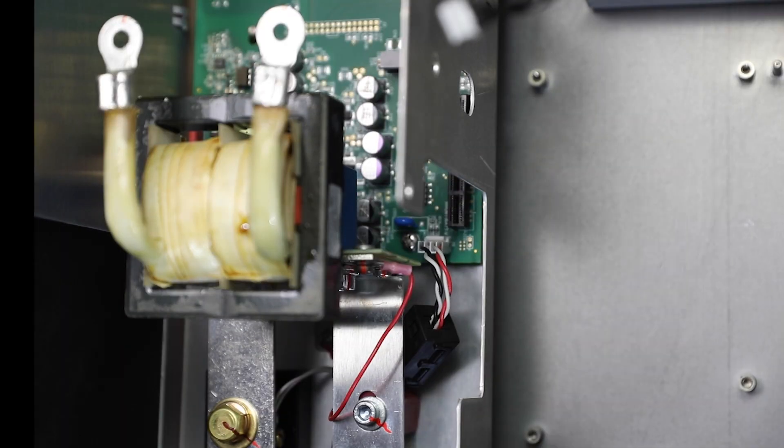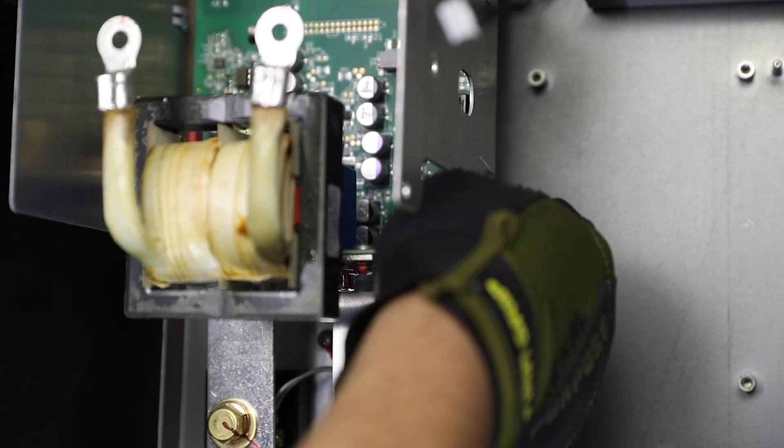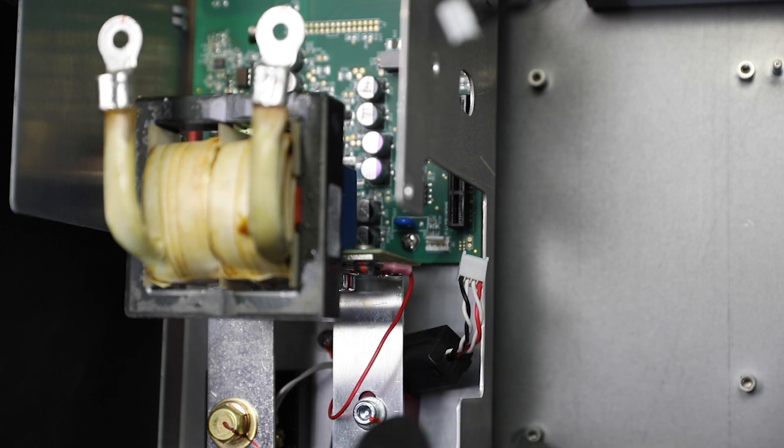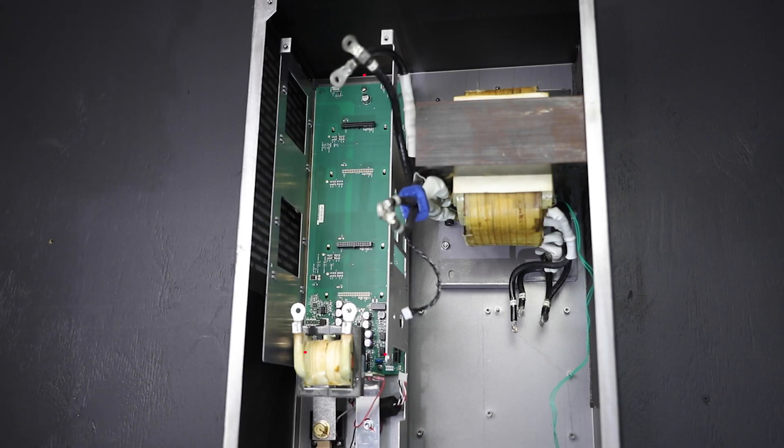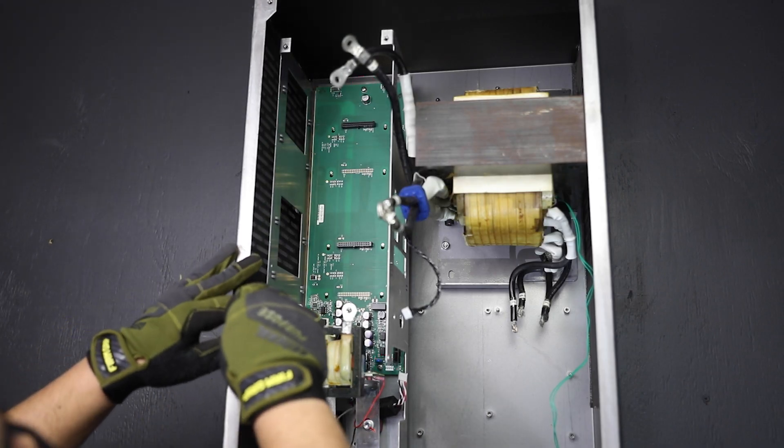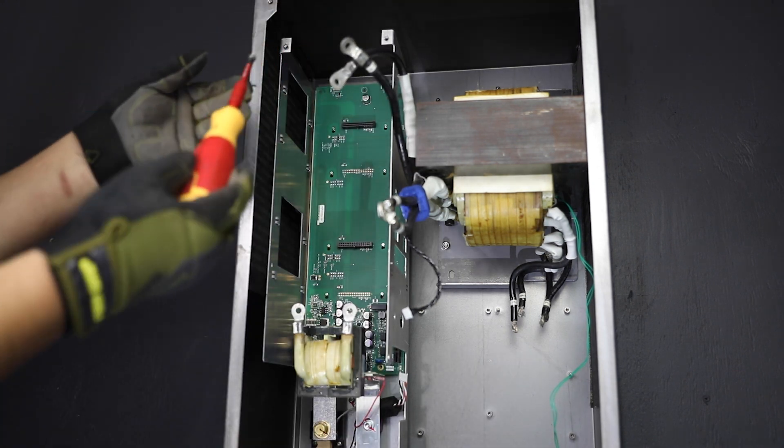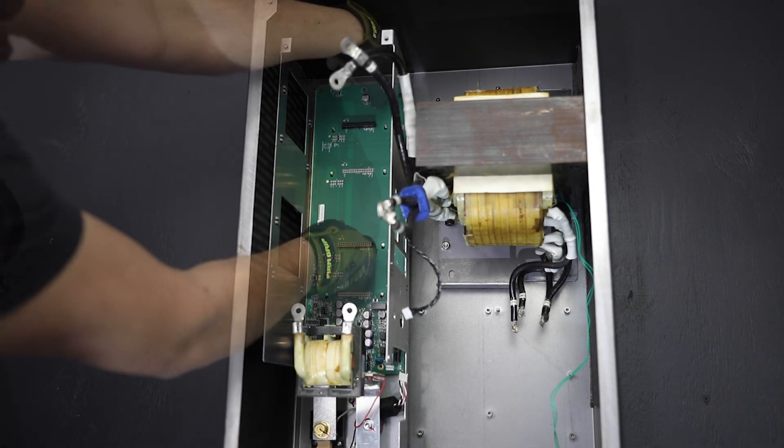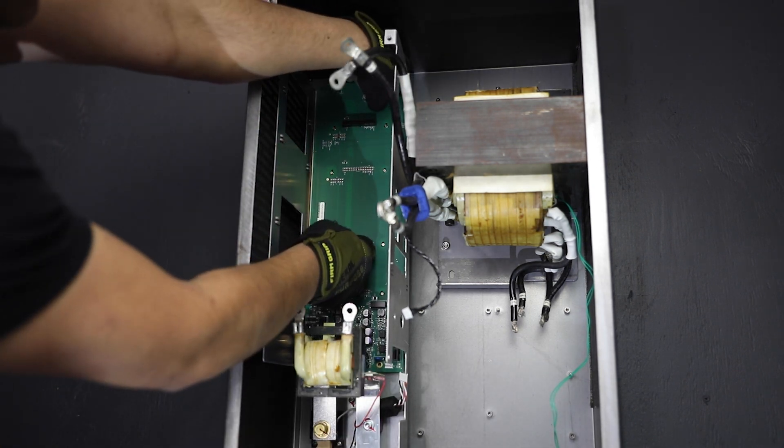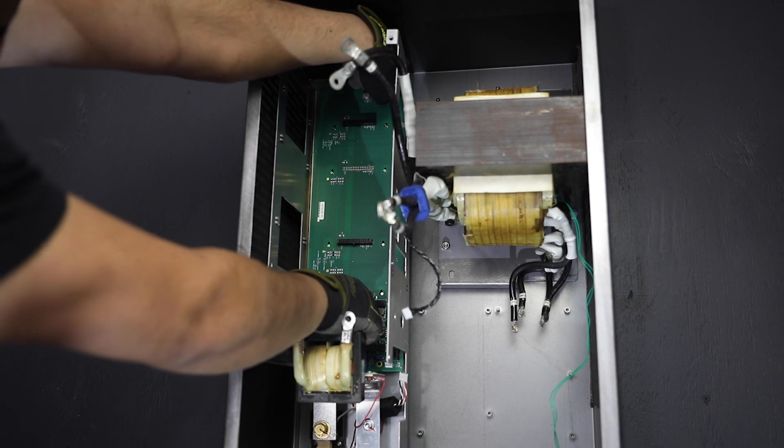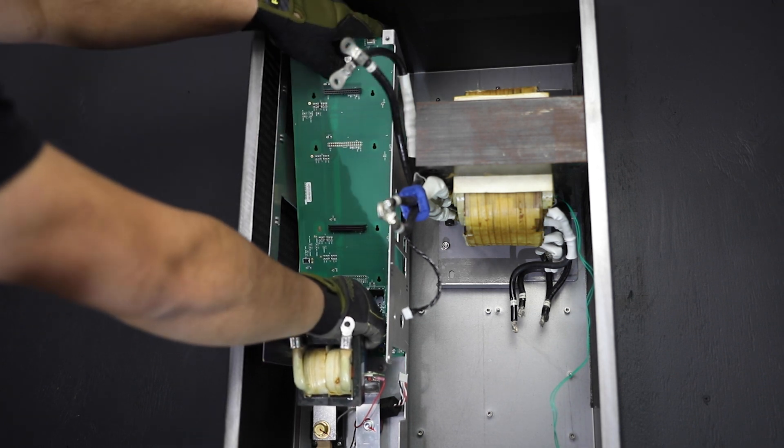Step five, carrier board removal. From the bottom of the board, remove the four pin connector. Using a Phillips screwdriver, remove the three carrier board to chassis securing screws. Once removed, push the entire board upward to disengage the keyhole fasteners.